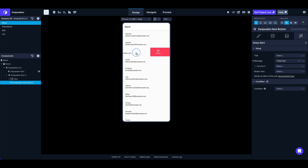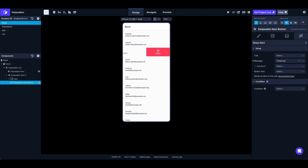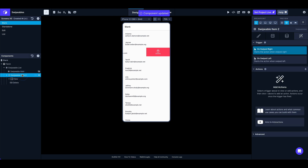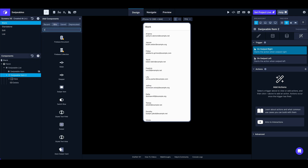Unlike the swipeable item where the trigger happens on the actual swipe, with a swipeable item button the interaction is just an on press — just like a regular button. It doesn't trigger when you swipe; you have to click it. For the sake of demo, I'll set it to show an alert saying 'deleting'. We can also add multiple swipeable item buttons inside the swipeable item.